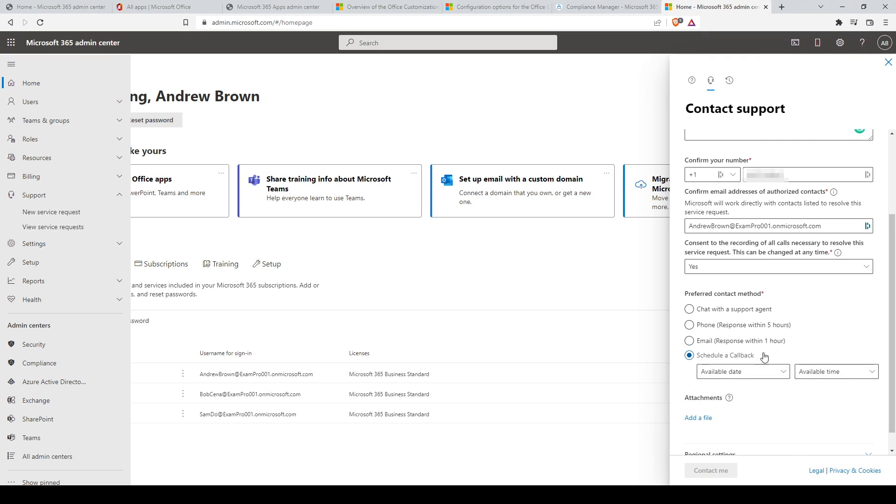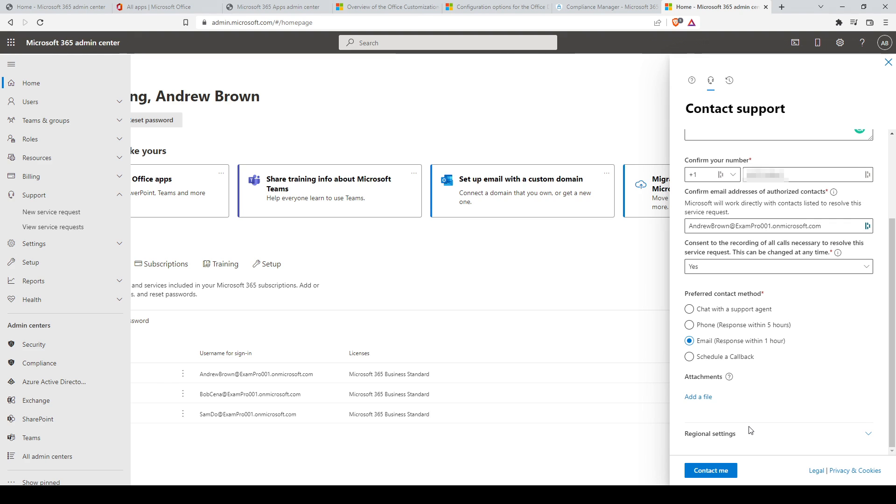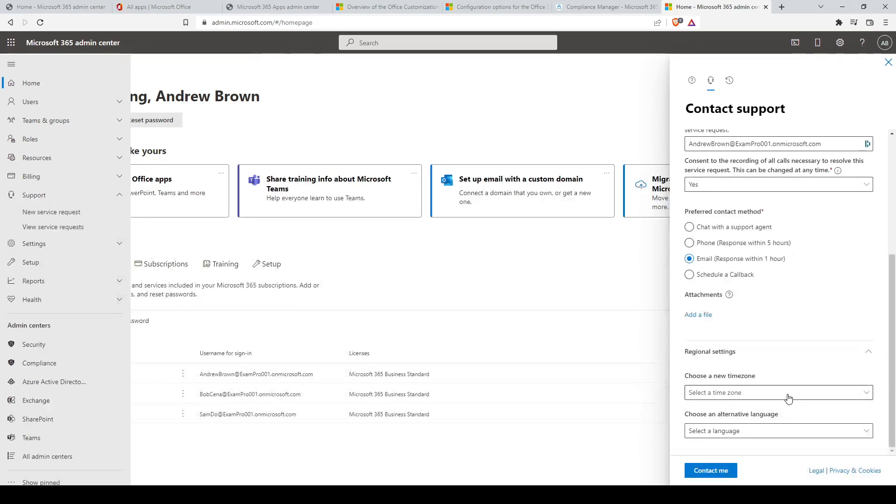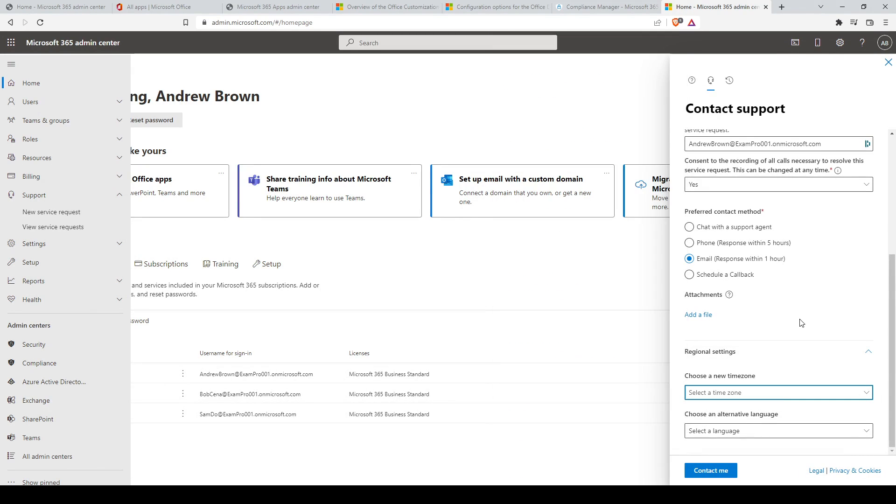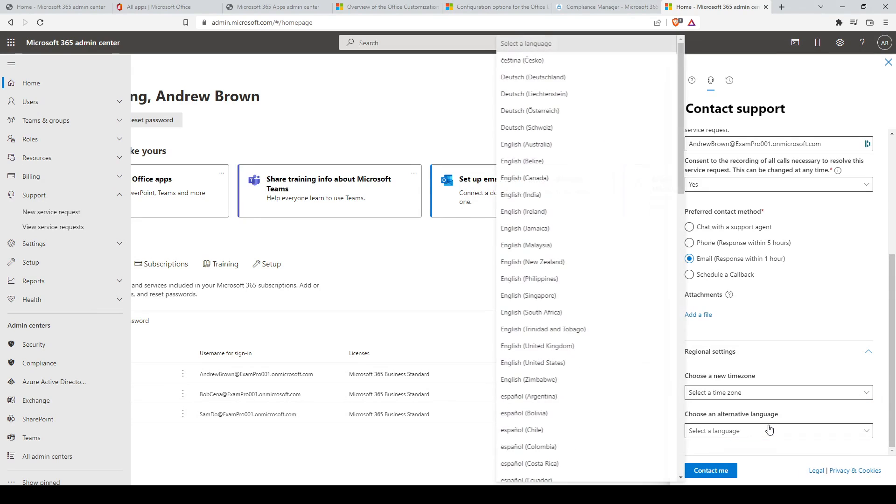We'll go with the option email since it's the most convenient for us. You can optionally add attachments to further assist the support agents in troubleshooting your case. You have regional settings where you can provide a time zone and optionally an alternative language of communication other than English.